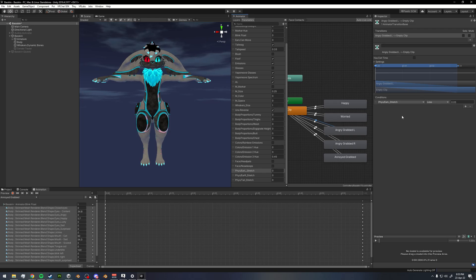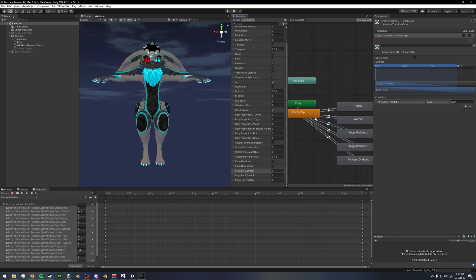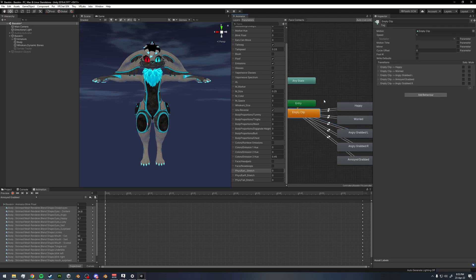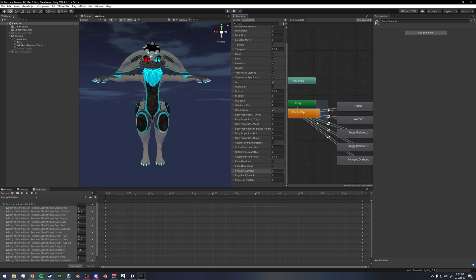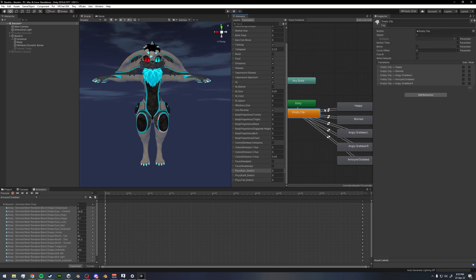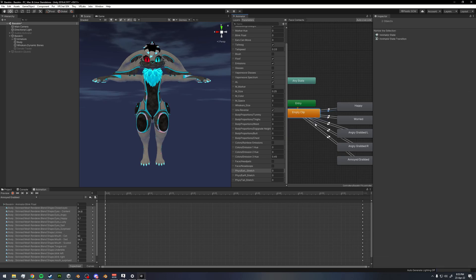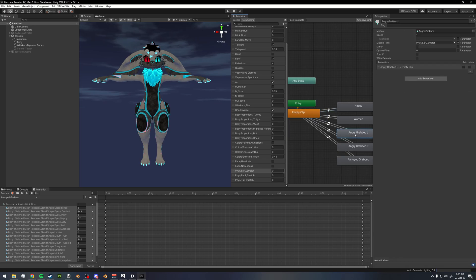We also use 'EarL_stretch is less than 0.05' to transition back out of the animation and into our empty clip. That's what drives back and forth between our animations and the empty clip whenever people grab our ears.